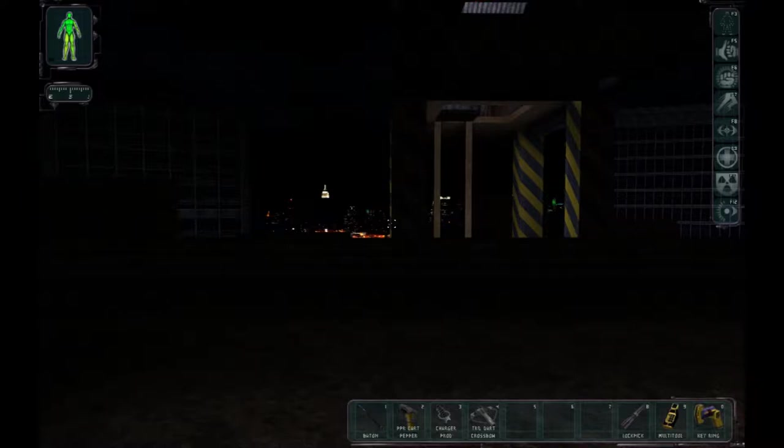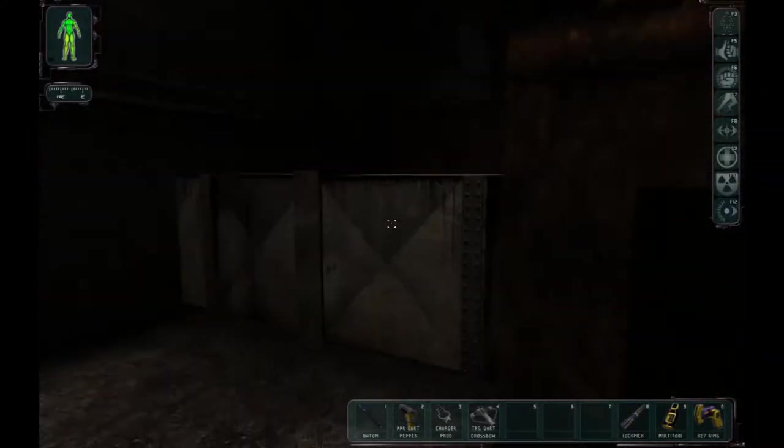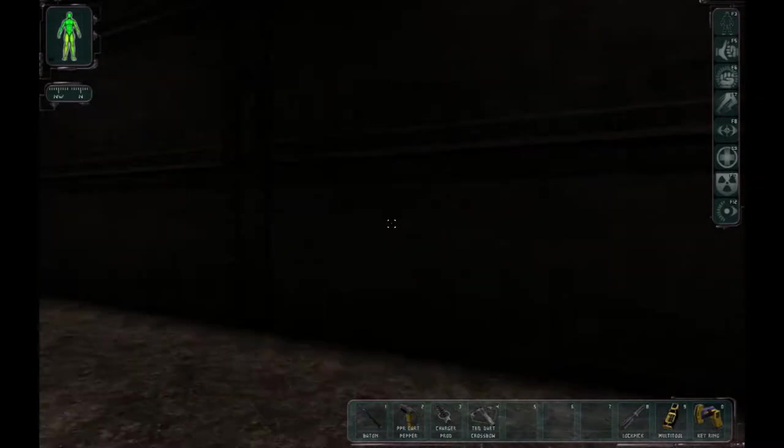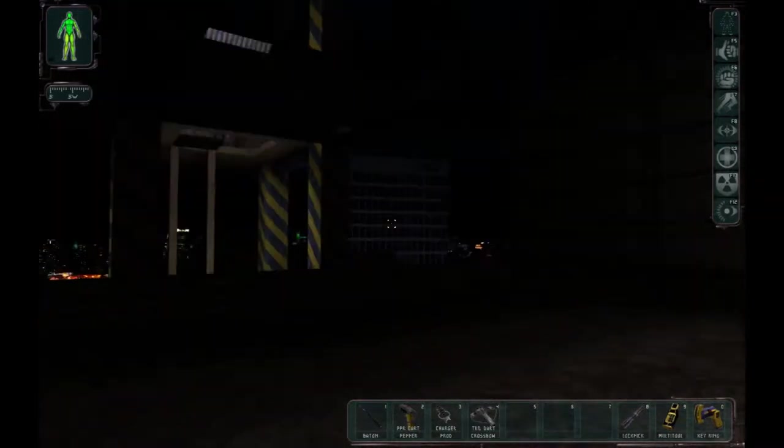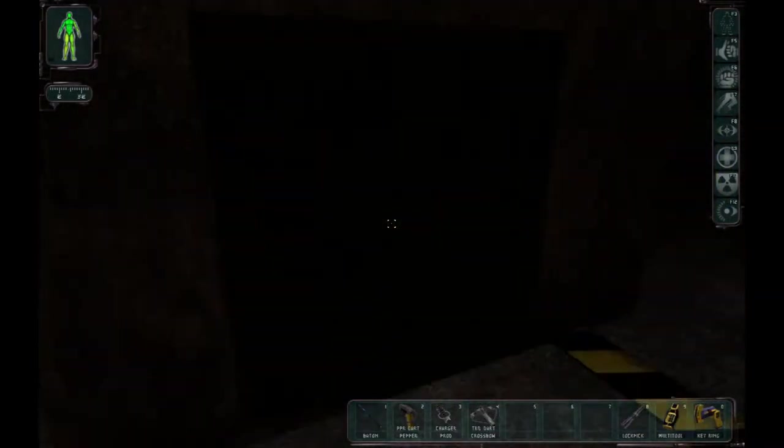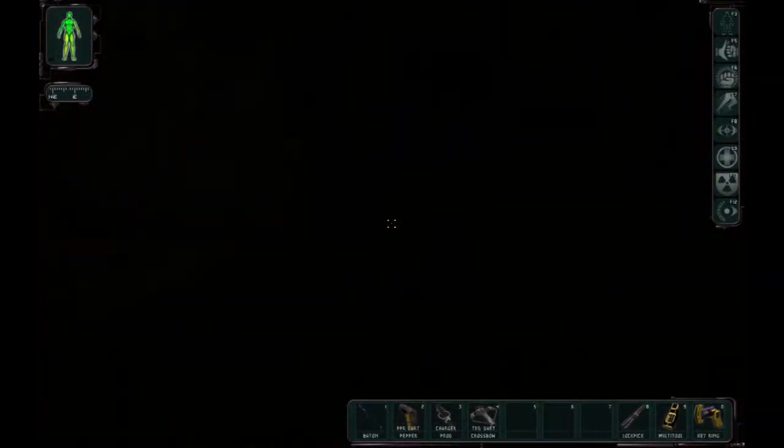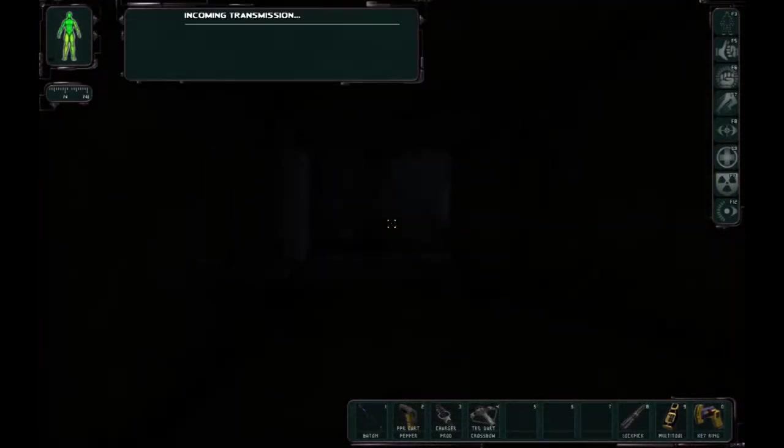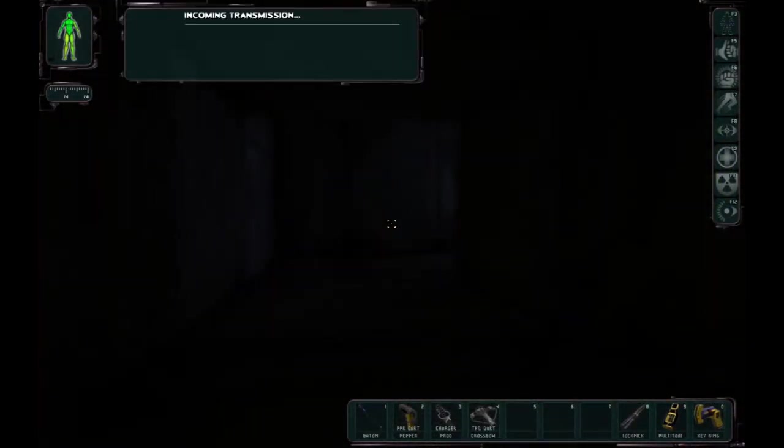Hey everybody and welcome back to Deus Ex Revision. I could talk slower. We're on the roof of this building and we're about to sneak in. And I'm putting sneak in quotes.